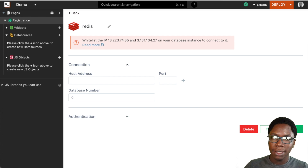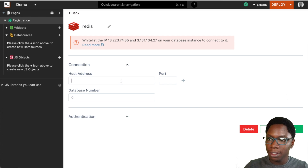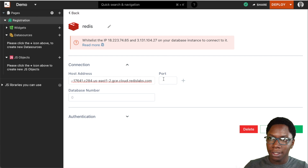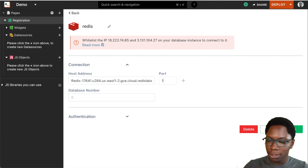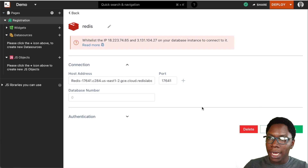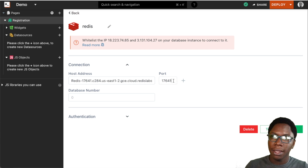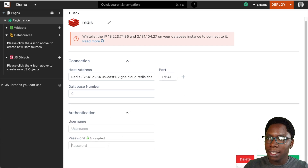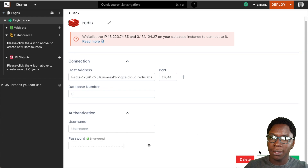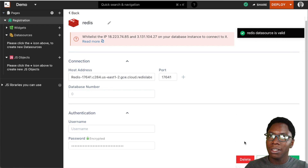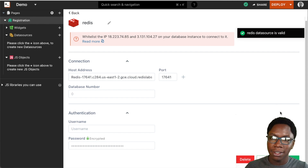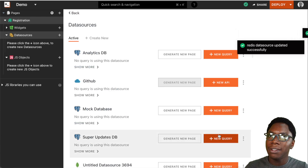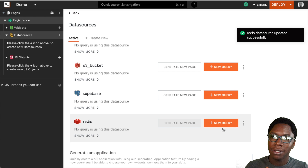I have a Redis instance, so let's paste in the host address as well as the port — this is going to be 17641. We also need to fill in the password, so I'm just going to enter the password. Let's click on the test button to see if this is correct, and we see that the data source is valid. Let's save this and there we have a Redis data source.